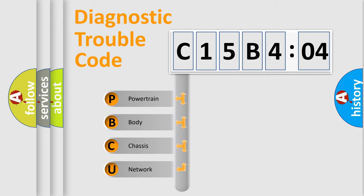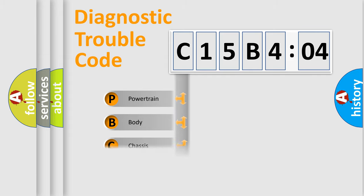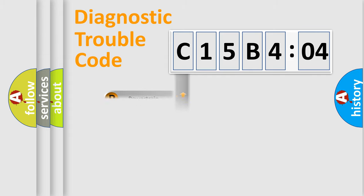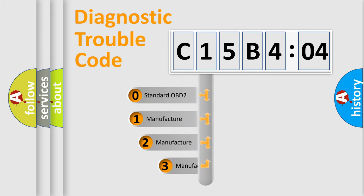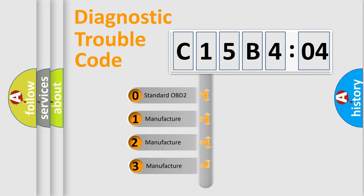We divide the electric system of automobile into four basic units: Powertrain, Body, Chassis, Network. This distribution is defined in the first character code.